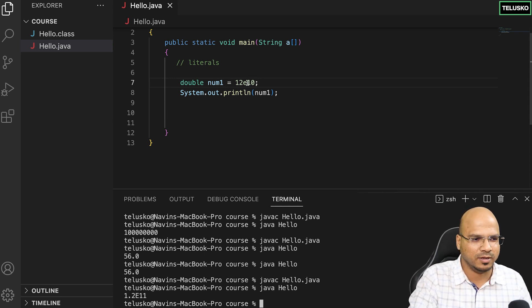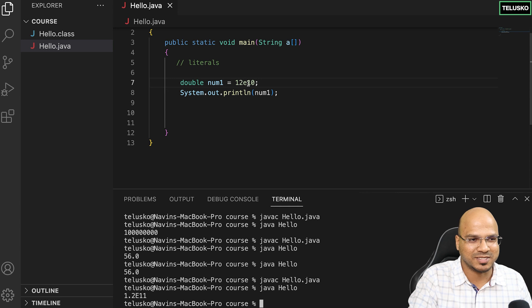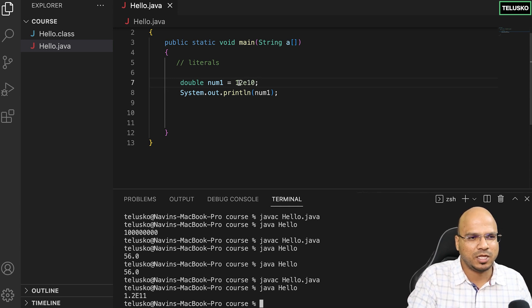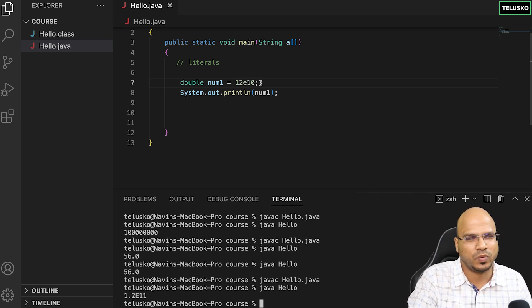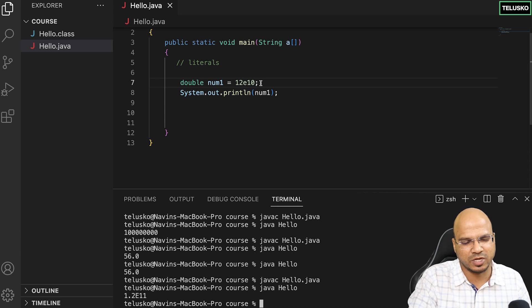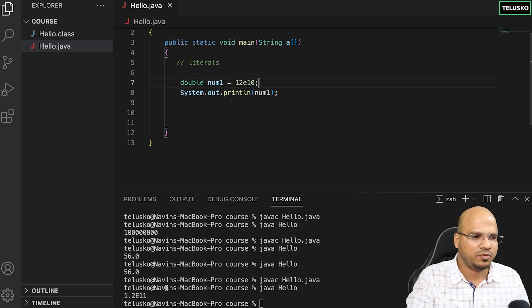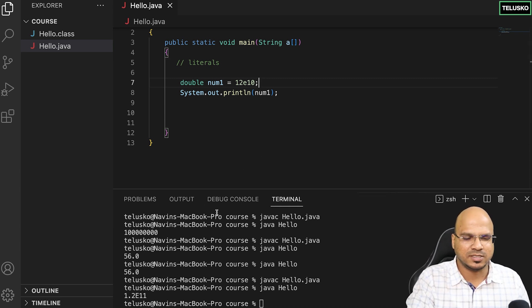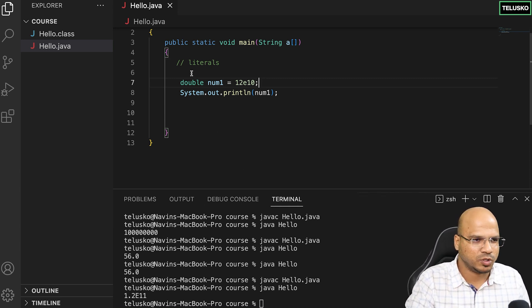Compile, run, and you can see we got the value. It will adjust automatically based on its own implementation. It's assigning one zero here, so it's basically 12 times 10 raised to 10.